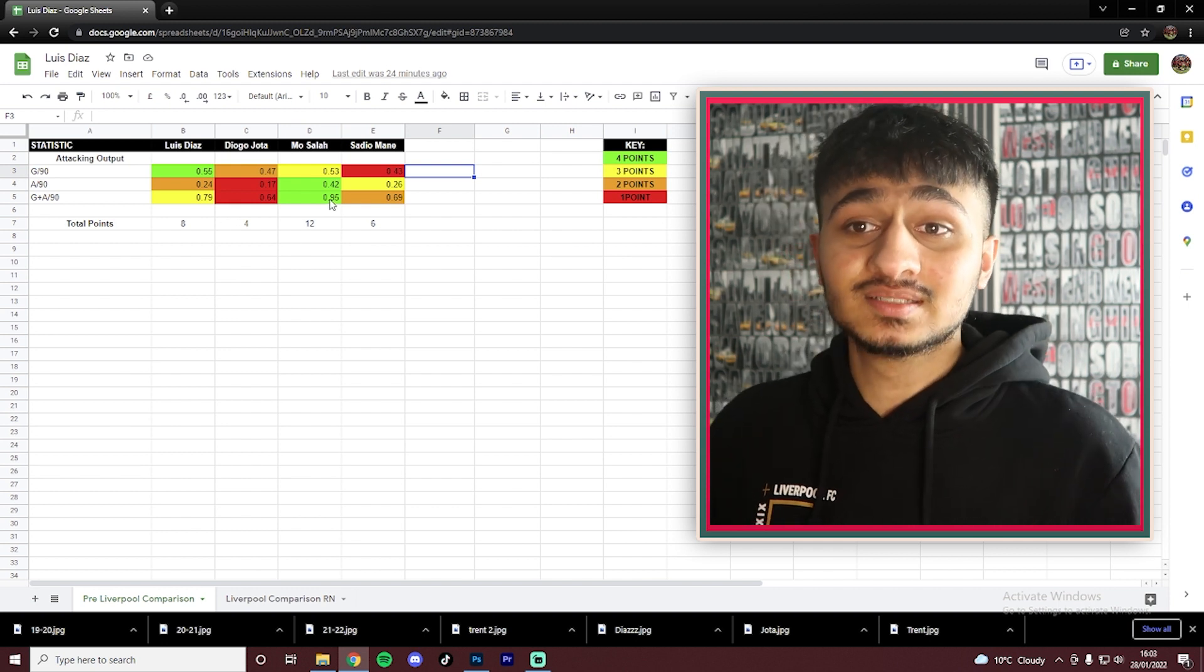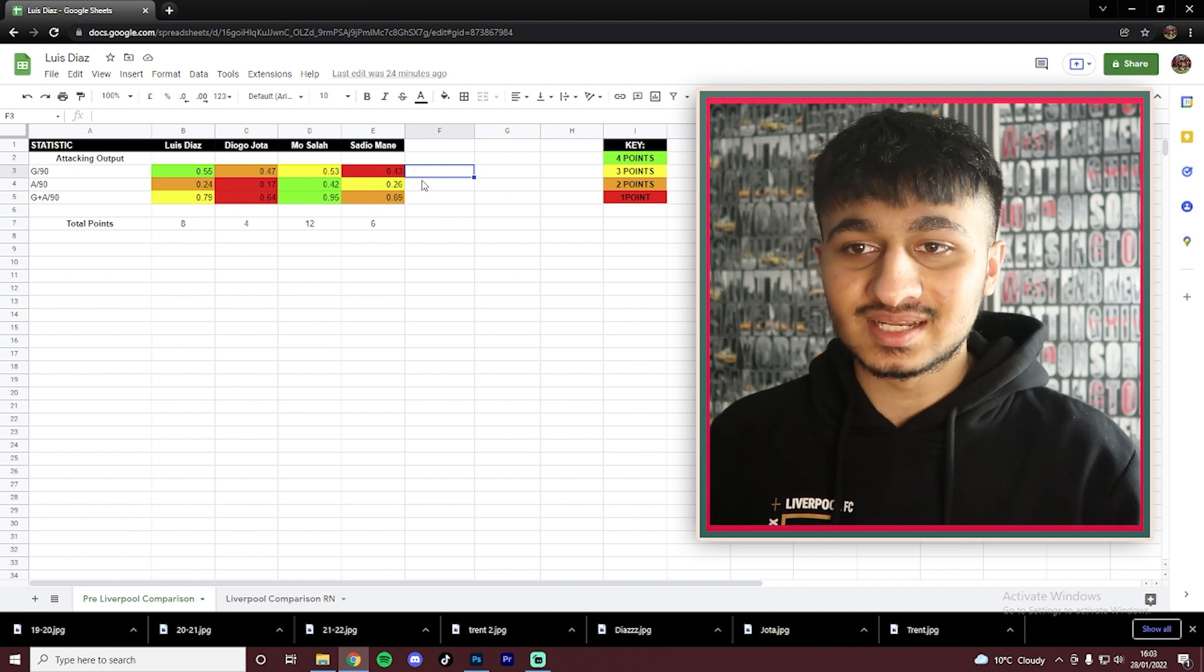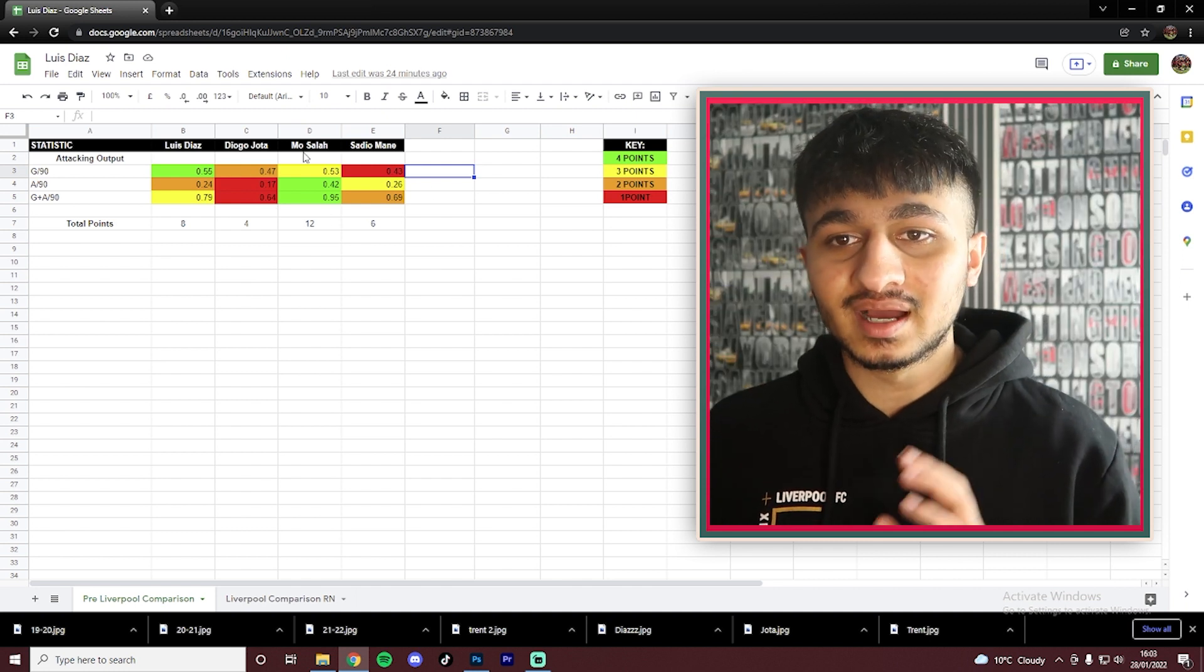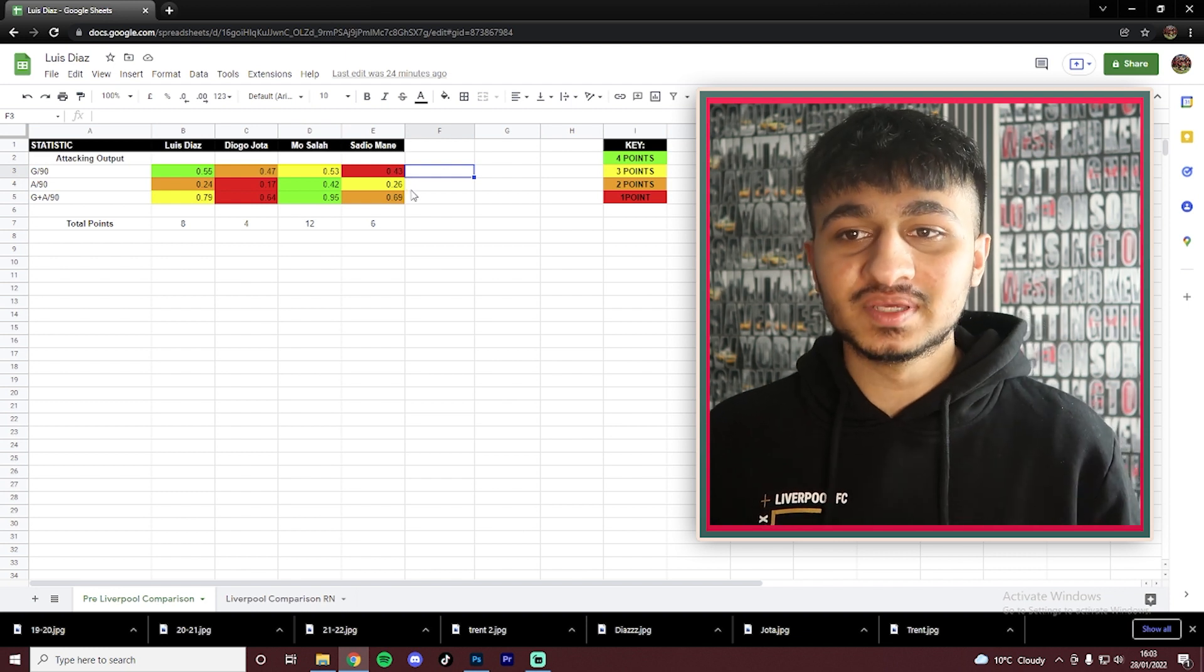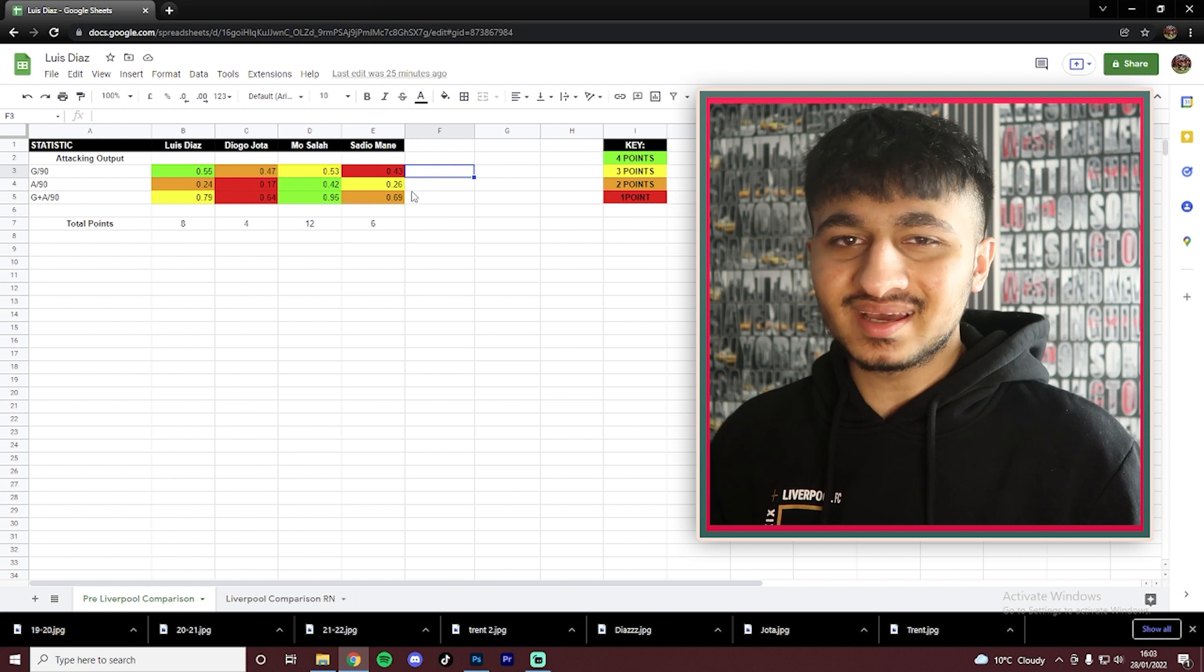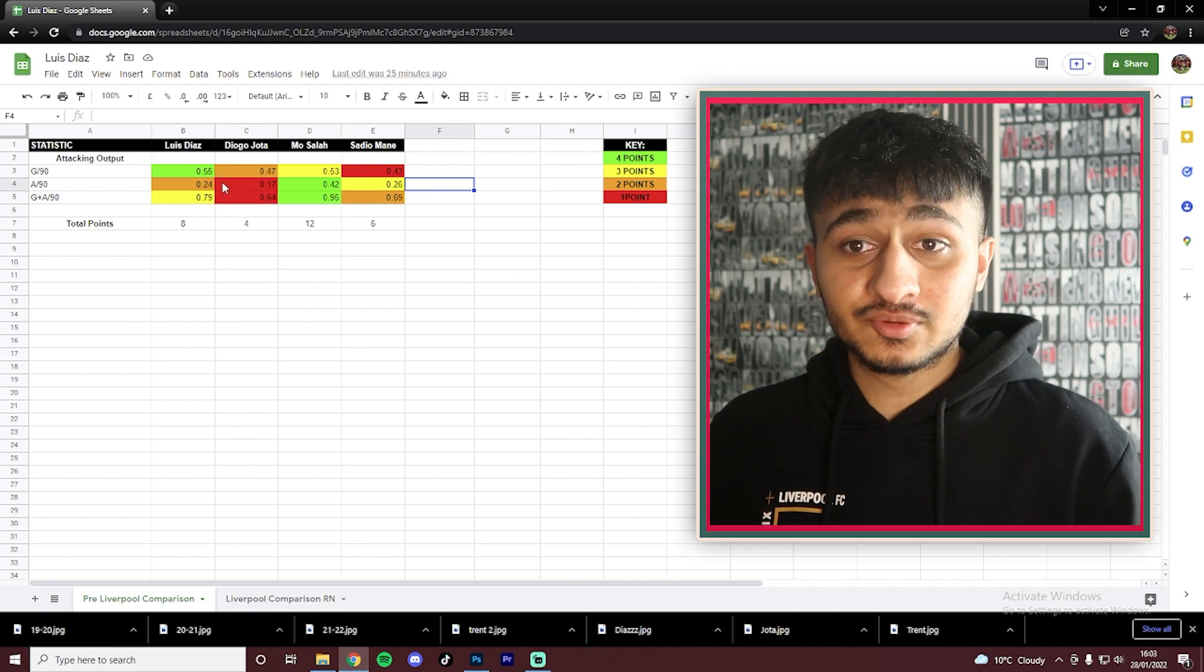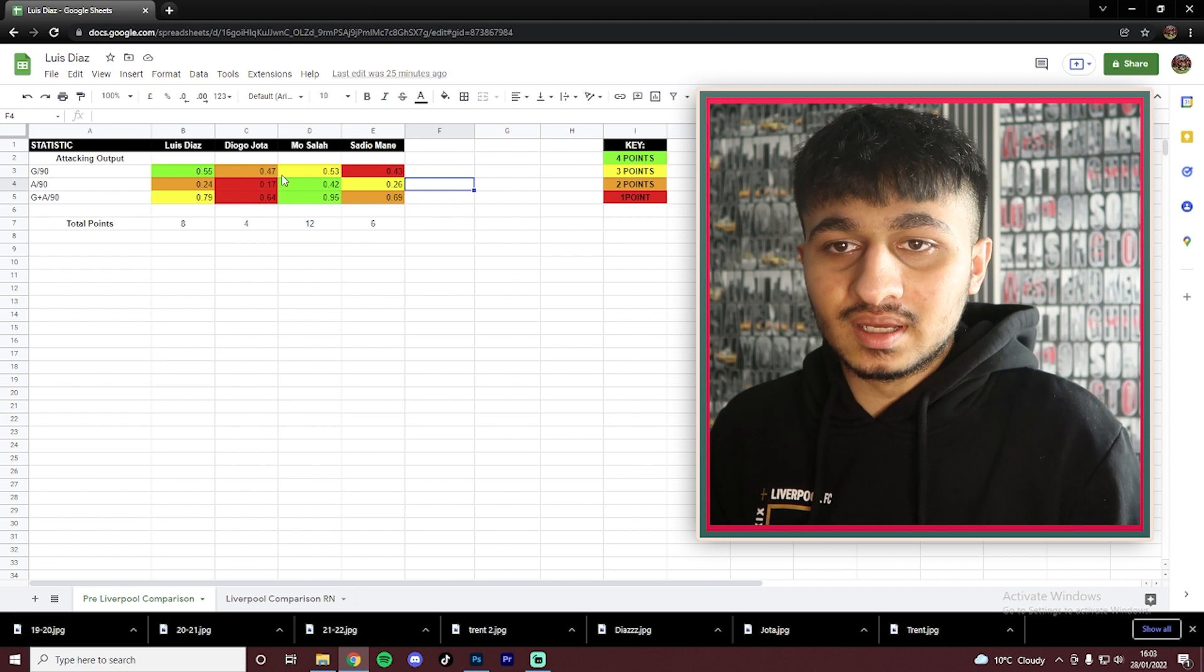Starting us off is goals per 90. And as we can see, Luis Diaz is the highest with 0.55. I've also got a little point system going on here. Here's the key. So green is four points, yellow three points, orange two and red is one. So next up is Mo Salah, not far behind on 0.53. Then Diogo Jota on 0.47. And Mane also not far behind on 0.43. So this is obviously a positive. We're seeing someone joining Liverpool who's already got that goalscoring ability.